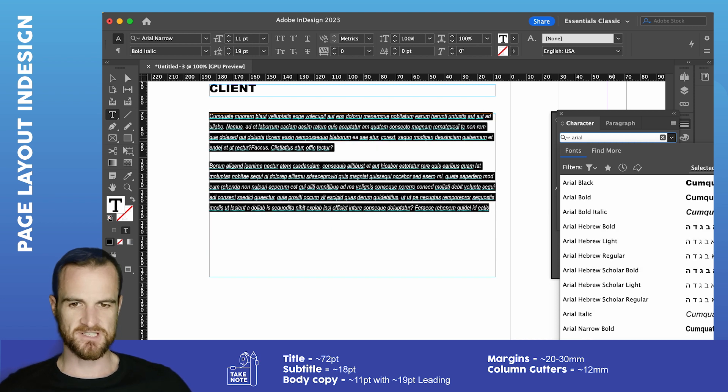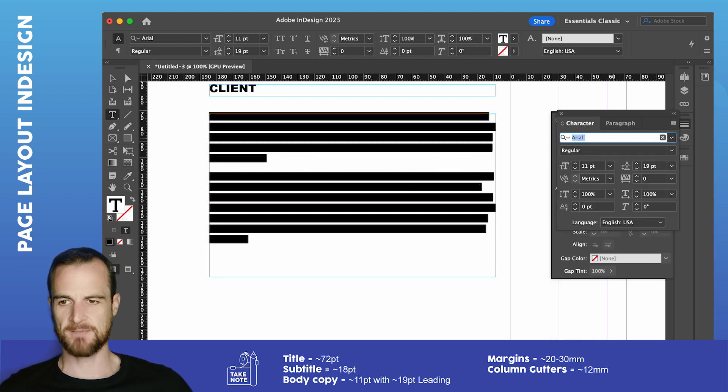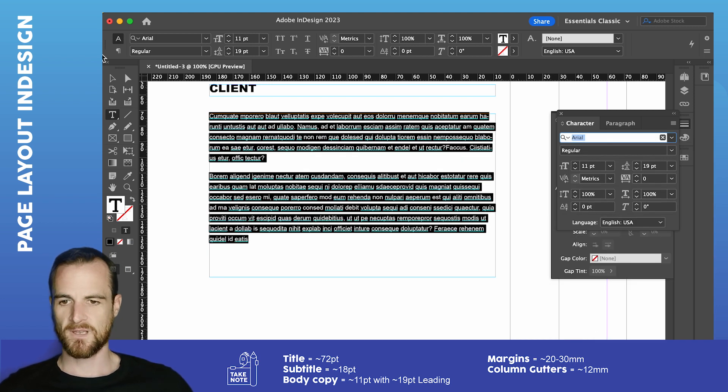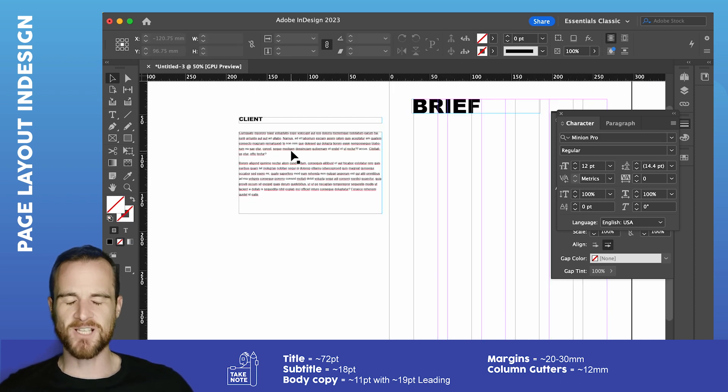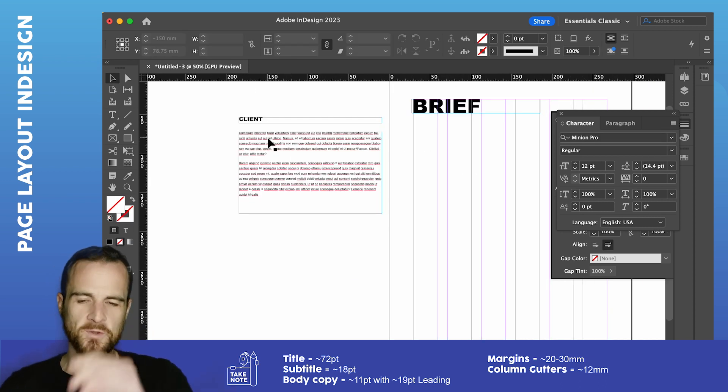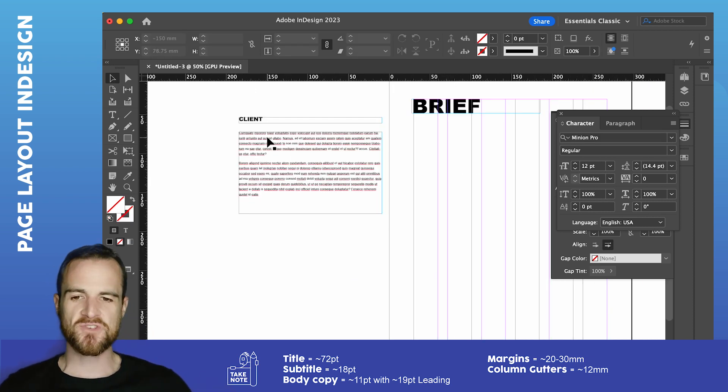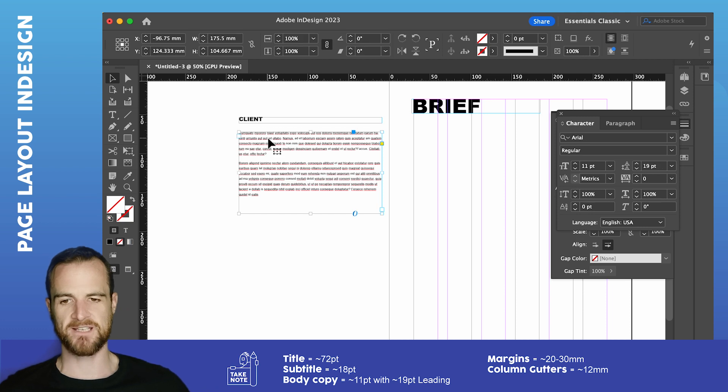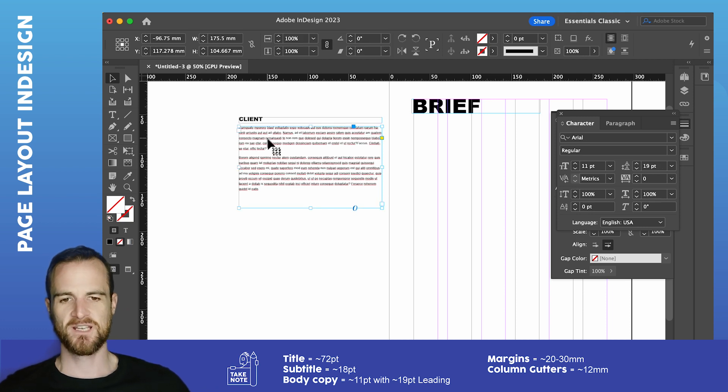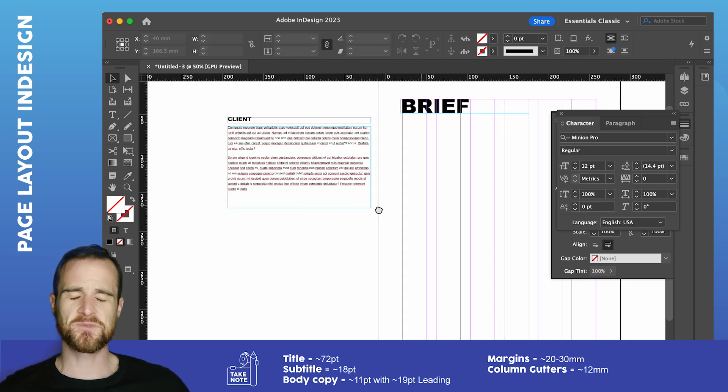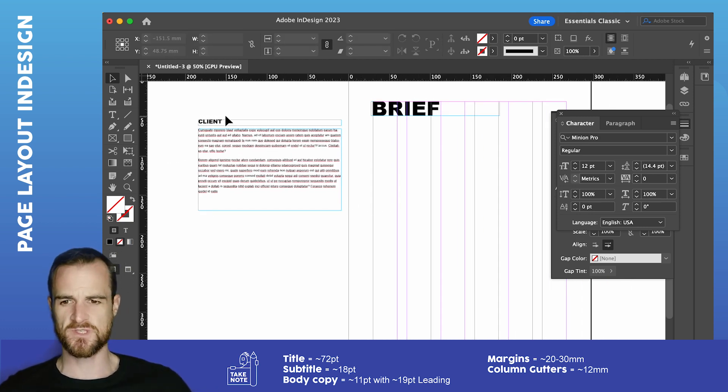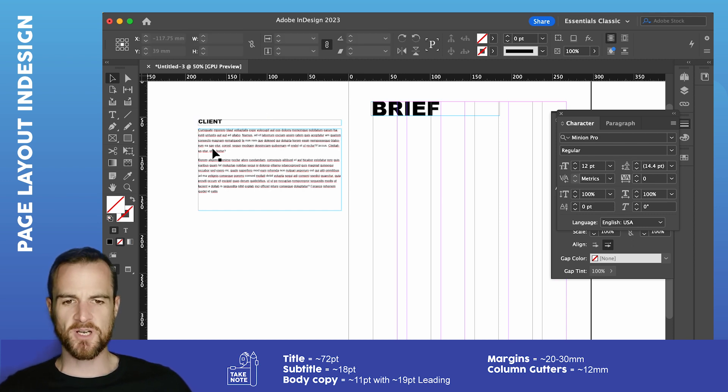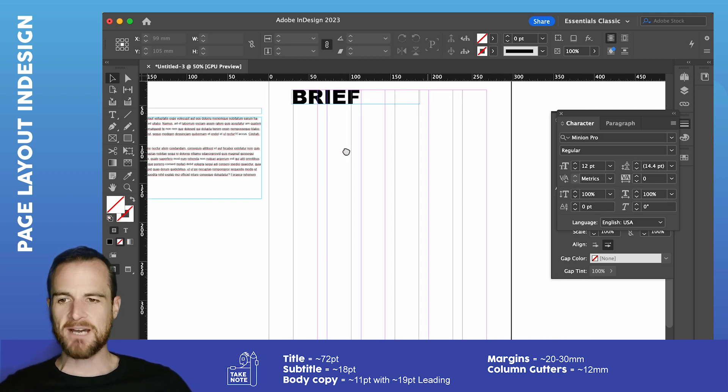And we might just change that to Arial Hebrew. There we go. Let's just go Arial regular. So something like that. Nice, light, simple, abstract body copy typeface that's going to be nice and easy to read and not really allude to specific stylings.